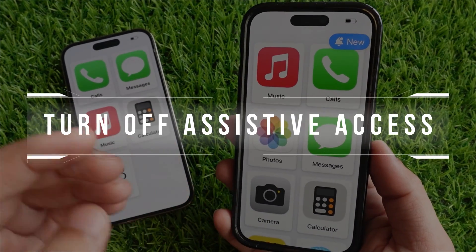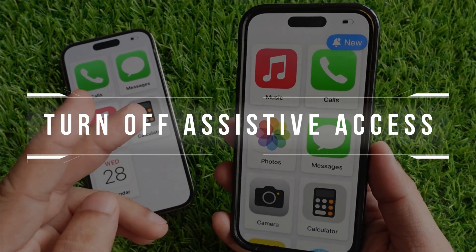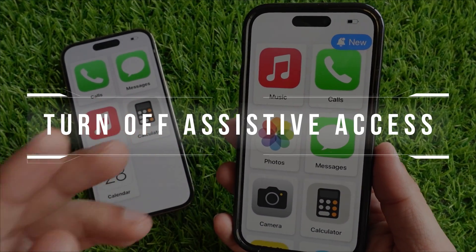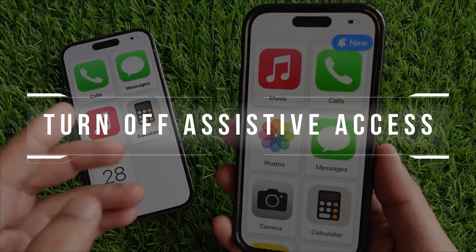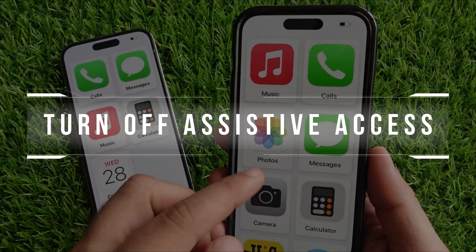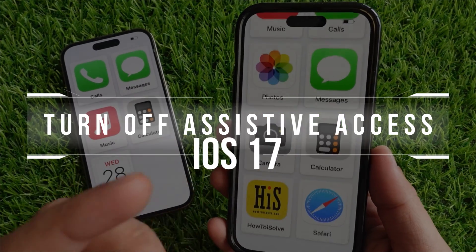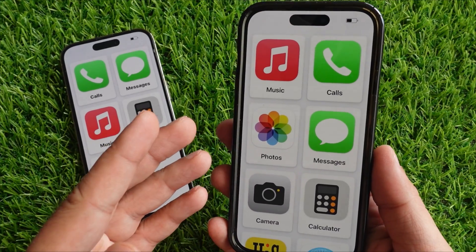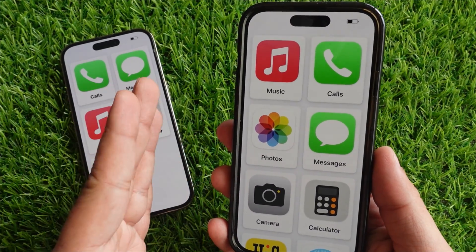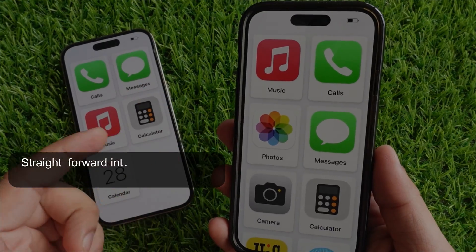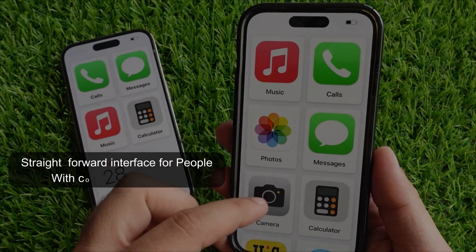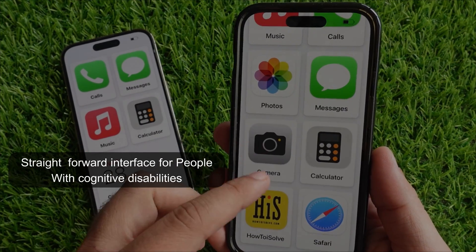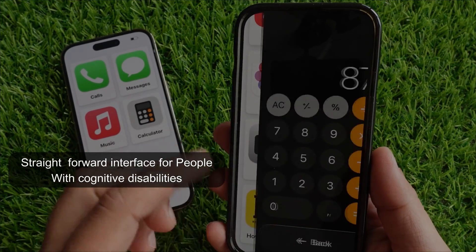Hello friends, welcome to my YouTube channel. In this video, I will show you how to turn off Assistive Access iOS 17. With Assistive Access, the iPhone has a more straightforward interface for people with cognitive disabilities.